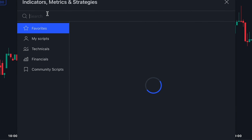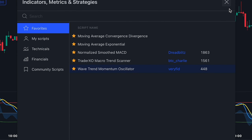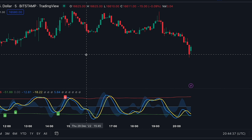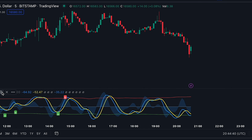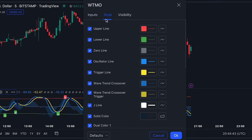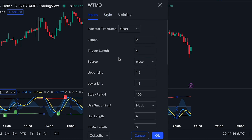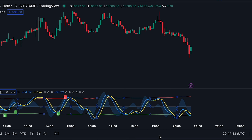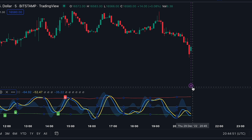In second place, we've got a really interesting indicator called the WTMO Wave Trend Momentum Oscillator by Verifid. This is a great oscillator, and besides three moving averages, it also provides overbought and oversold areas. If we access its settings, we see that it has so many options for customization.